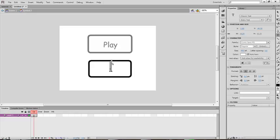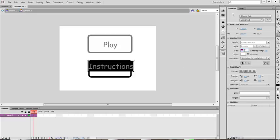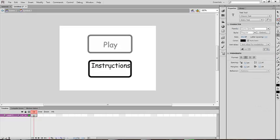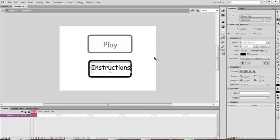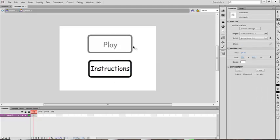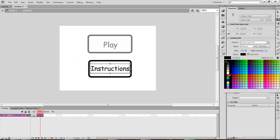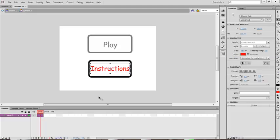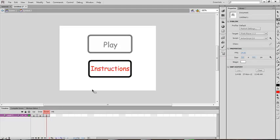So let's do Instructions. Change the color and it's fine. Now press F6, click on the instruction text and make it a red color.